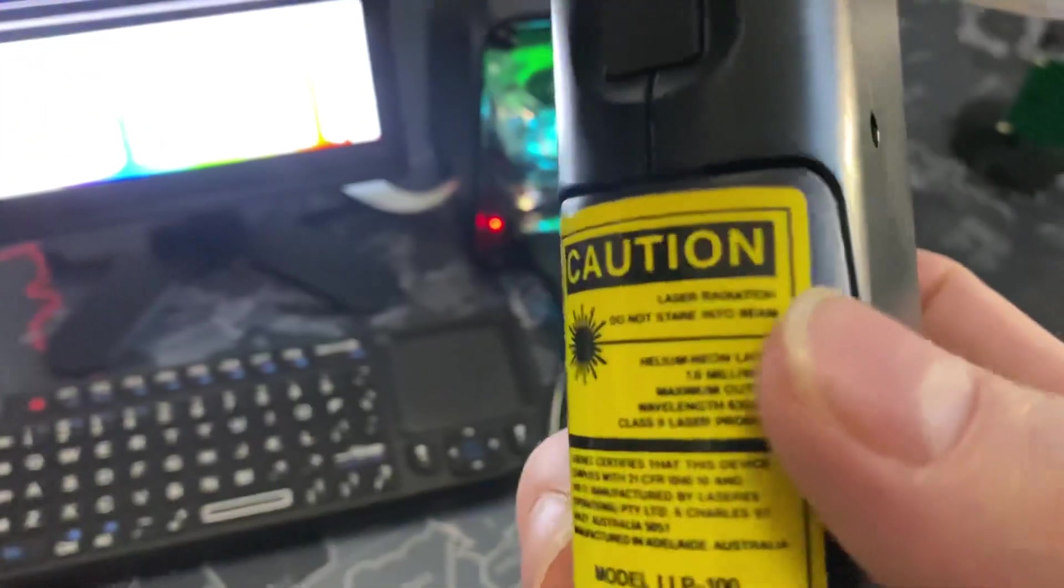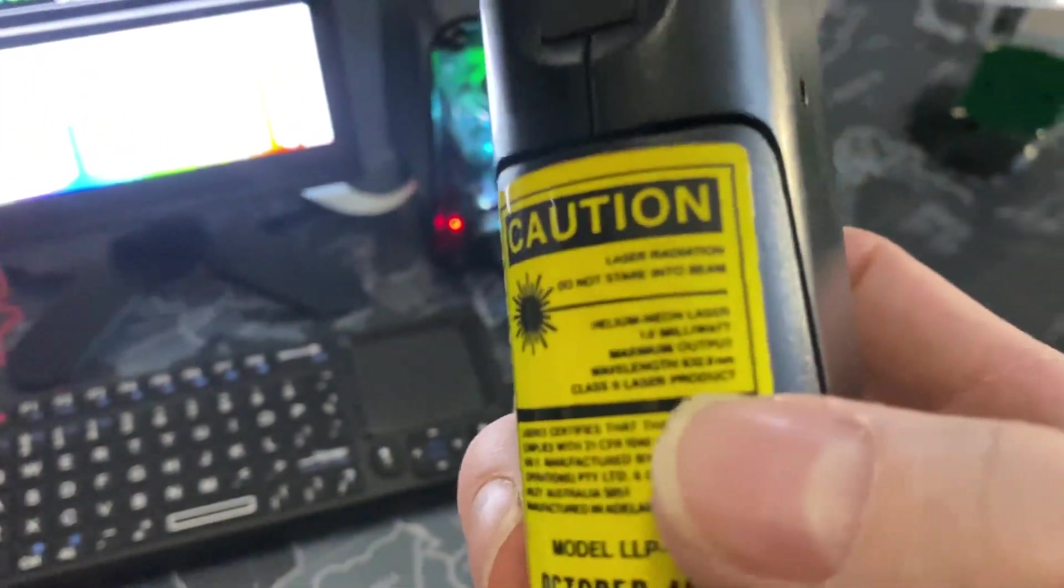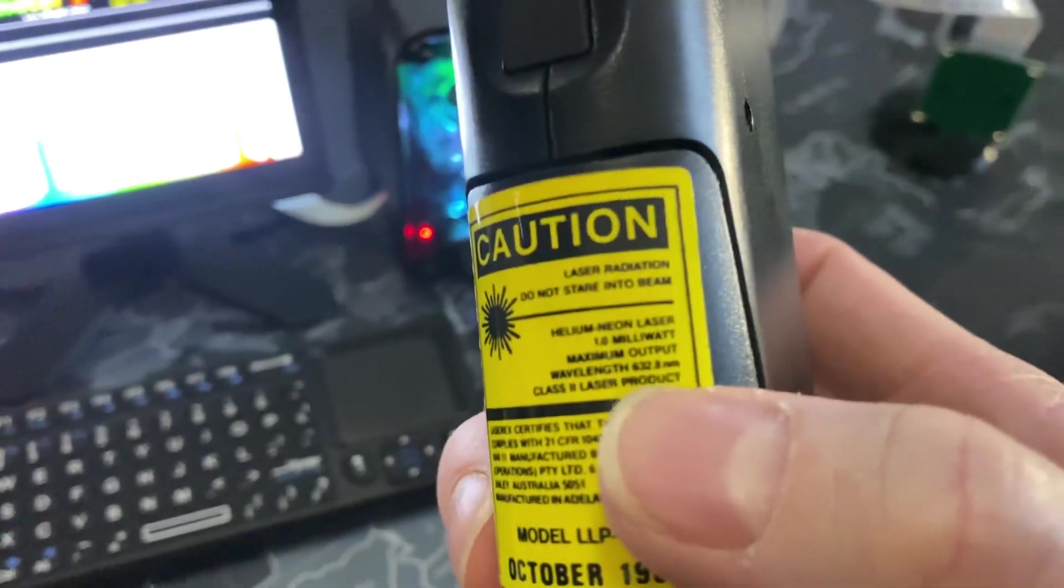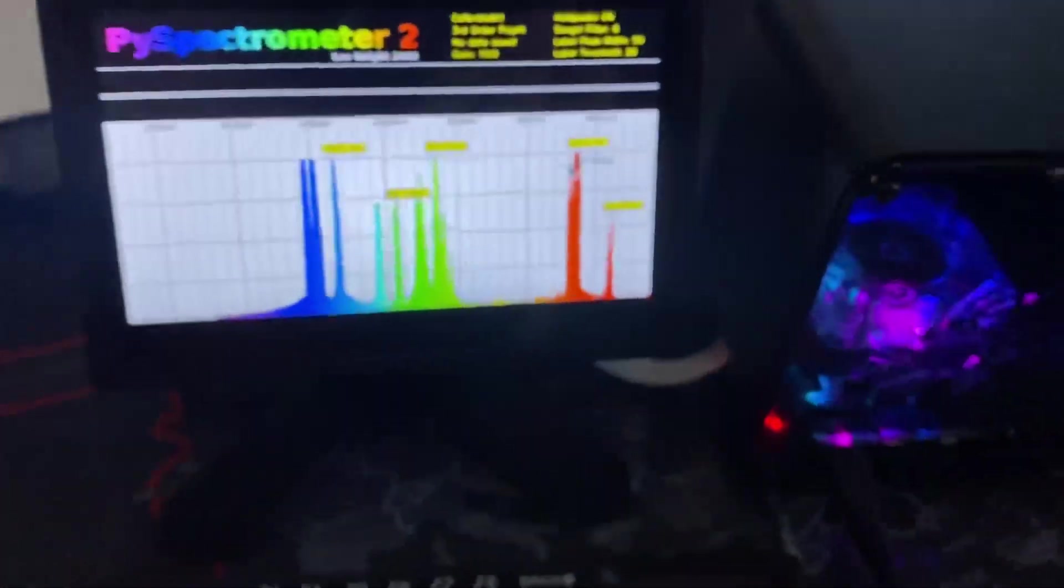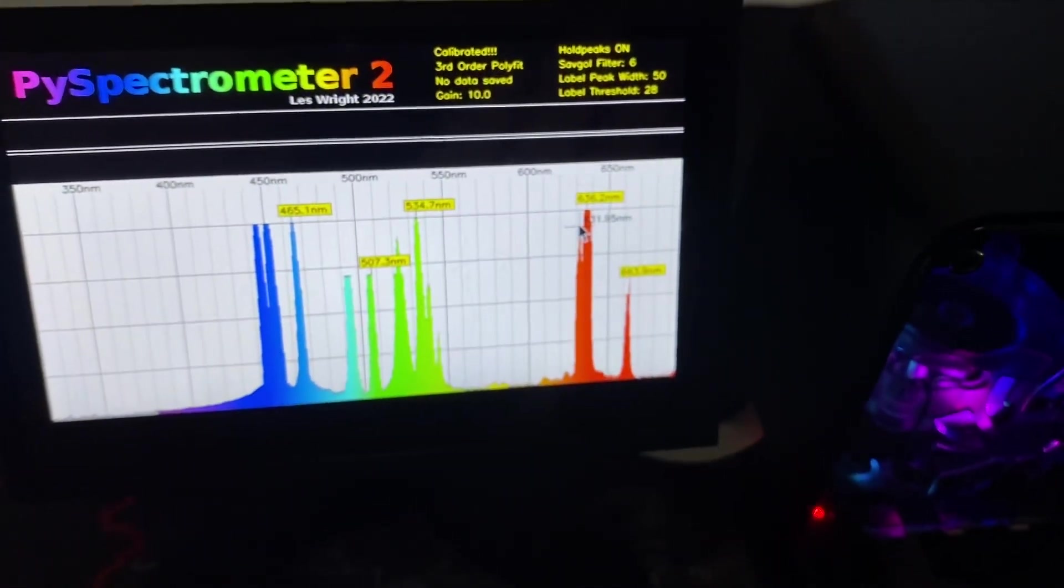And its label says it should output 632.8. So that's really accurate.